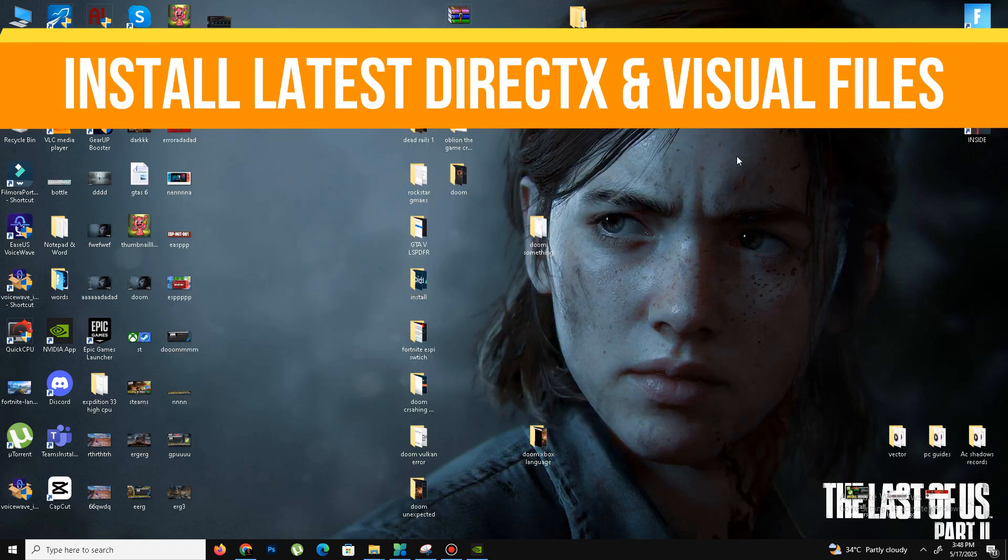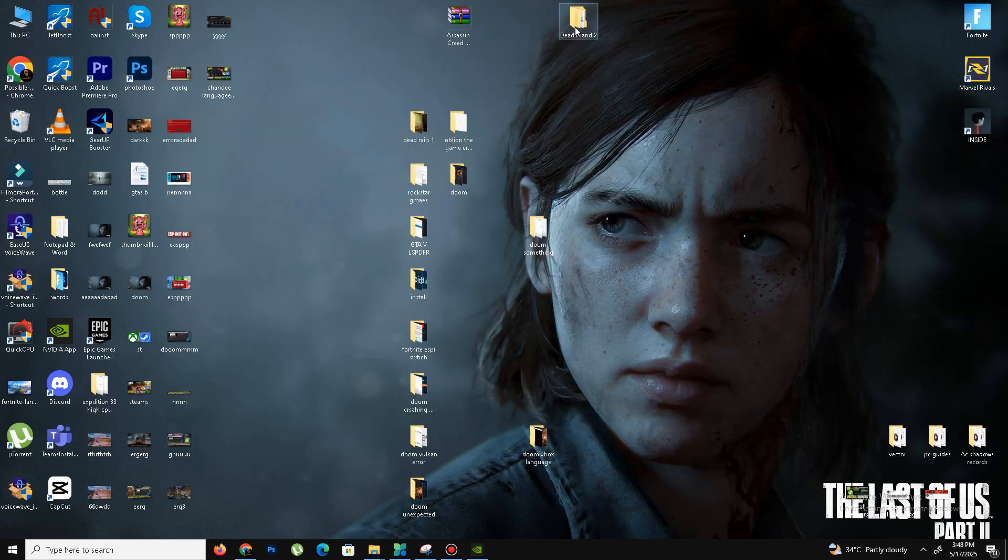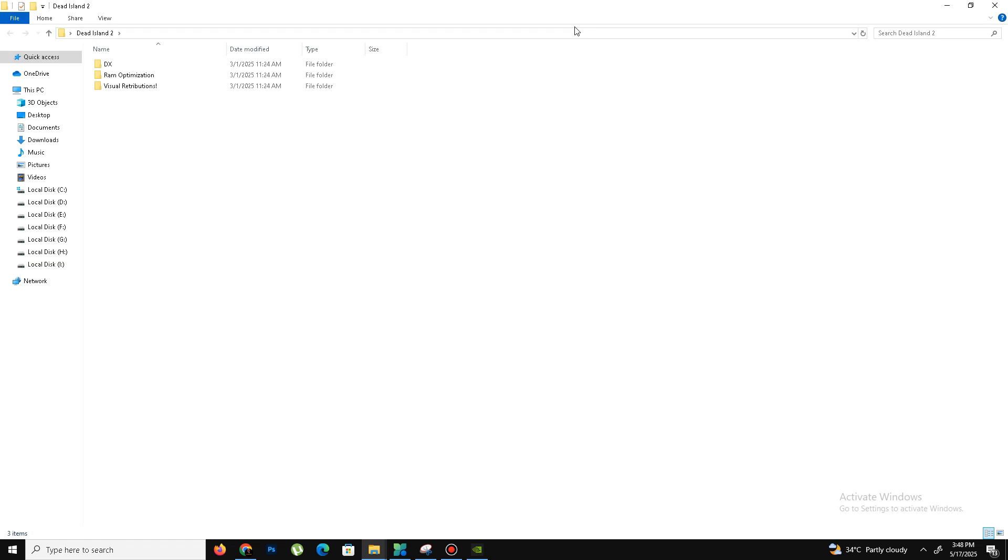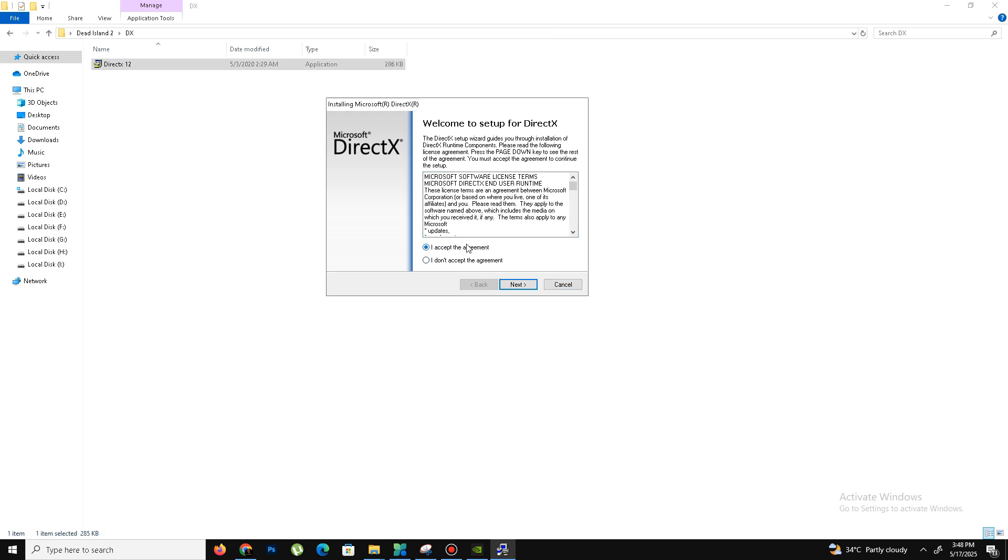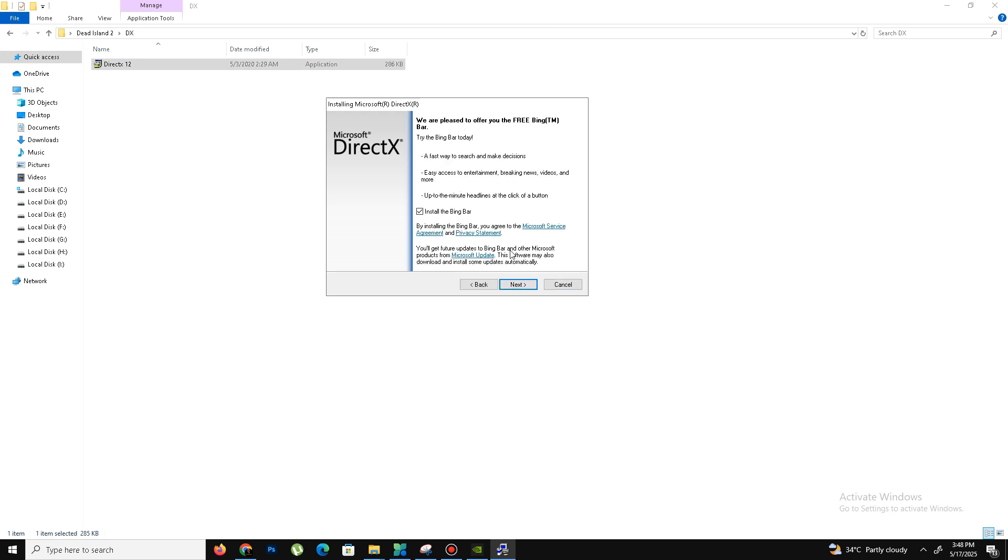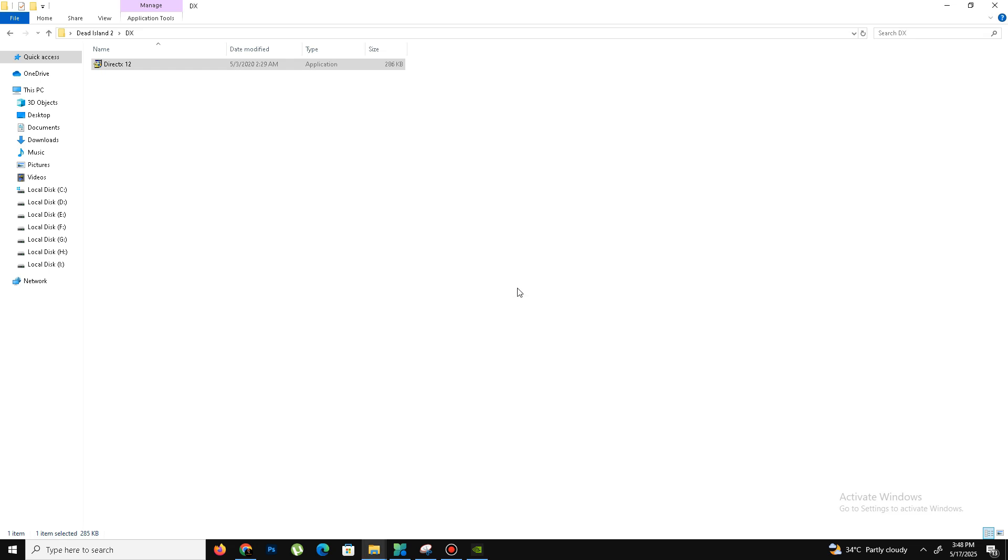Once that's done, we need to install the latest DirectX and Visual C++ redistributable files. Visit the official DirectX website and download the latest version. Here's the setup—accept the agreement, click next, install. The Bing bar is optional, so it's up to you. Click next and wait; it may take some time.